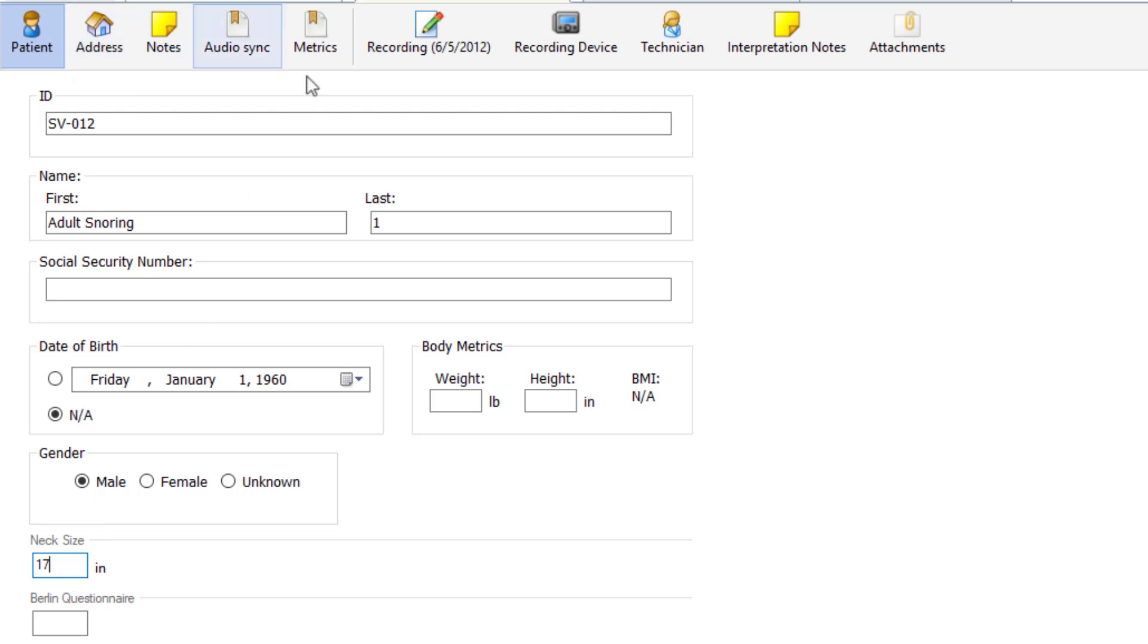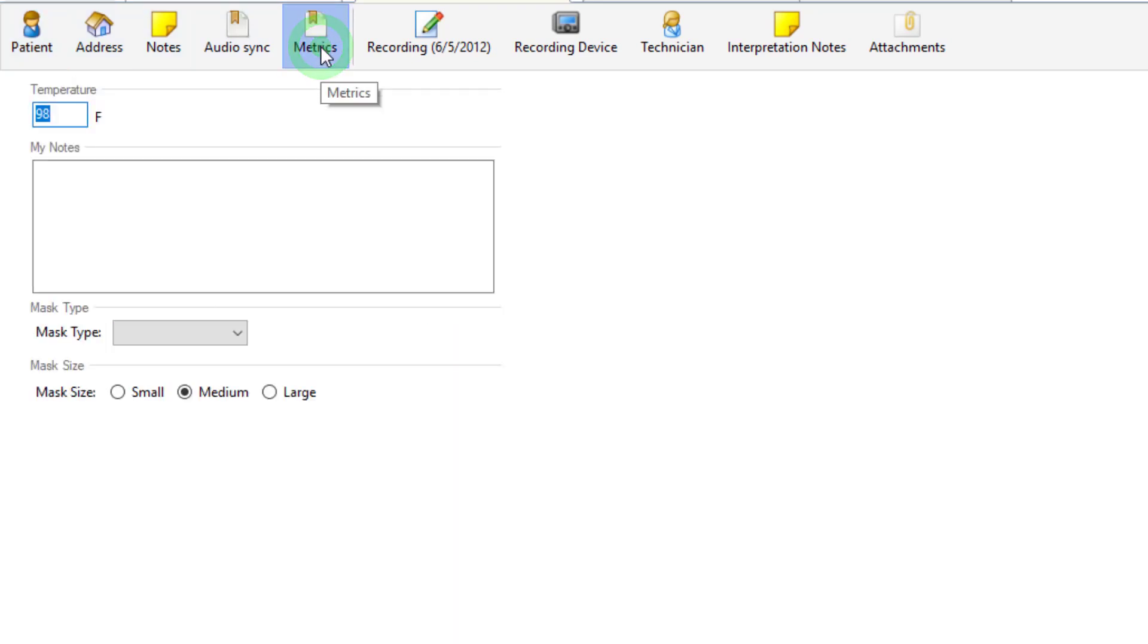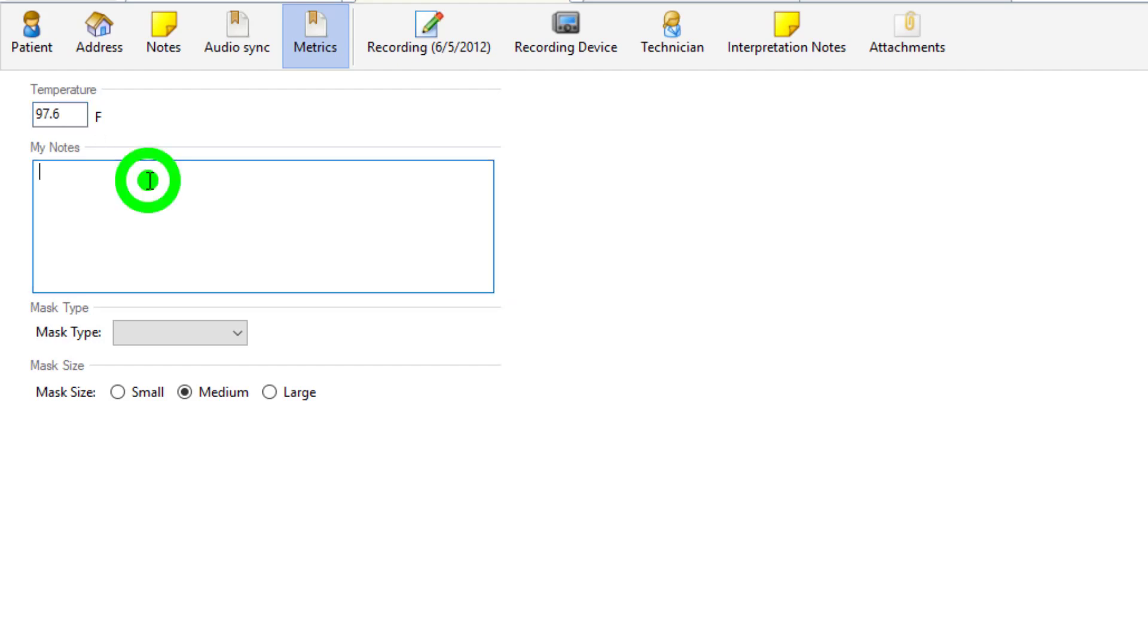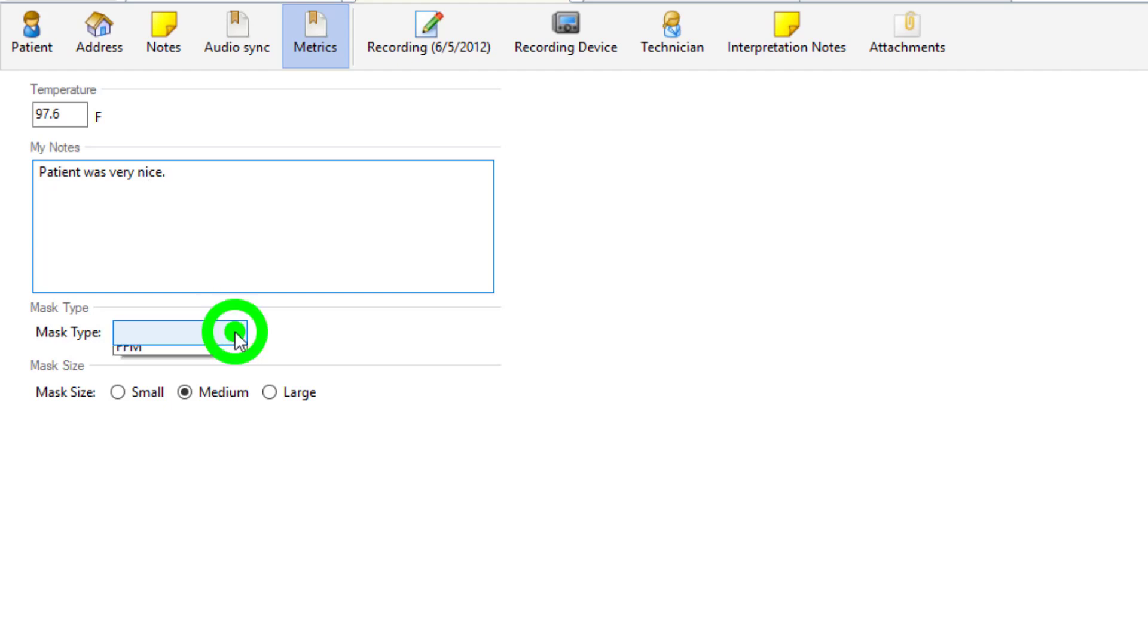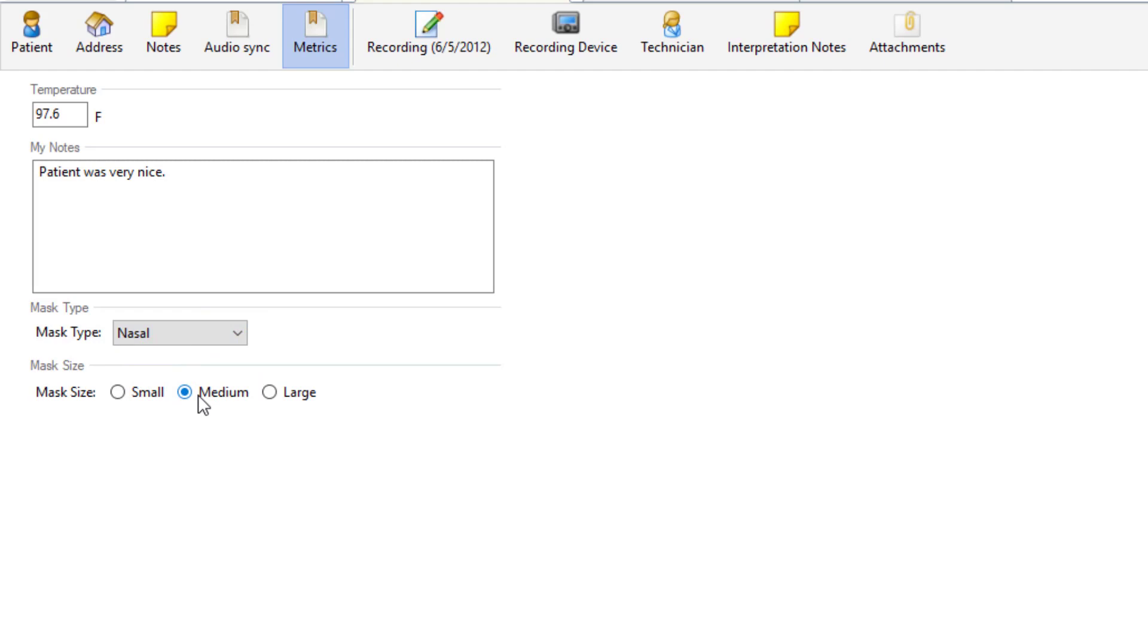And you also see that we have a tab called metrics. We have our temperature that defaulted to 98 degrees. Let's say that this patient was at 97.6. We can edit that information. For notes we can type in any patient information that we would like to. Then we can select our mask type. We'll say that he was on a nasal mask. And instead of leaving that at medium we'll select large for this patient.